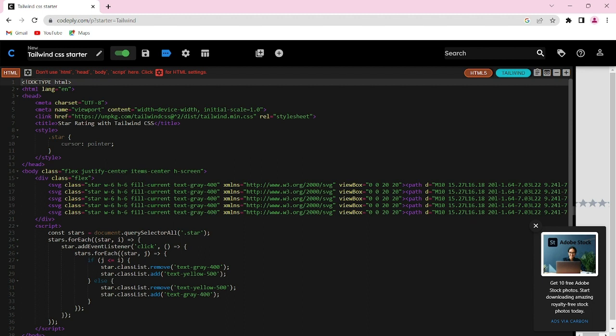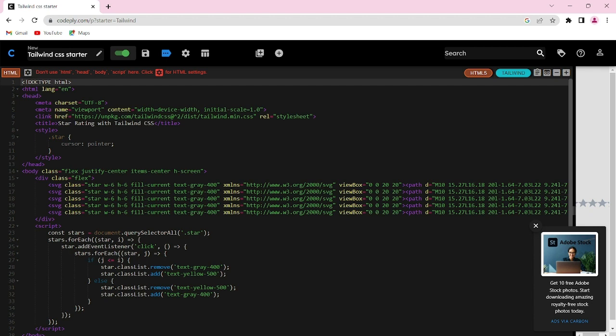In a rating system, users click on a star to rate a product or service. The selected star and all preceding stars will light up while the remaining stars will stay gray. Today we are going to create a five-star rating system. Now we will start with our HTML structure first.